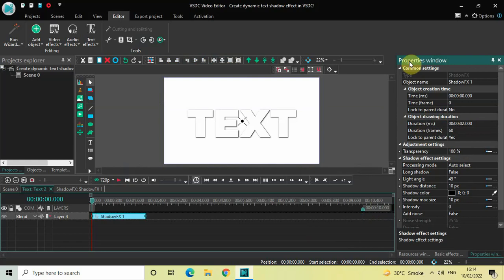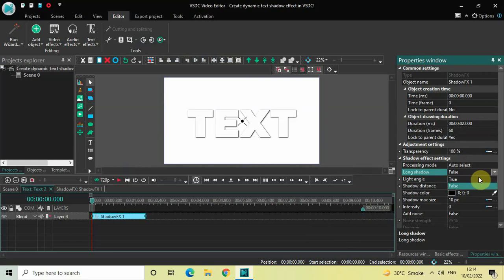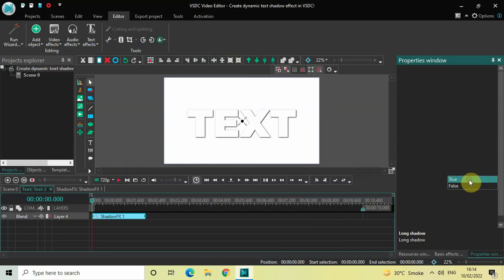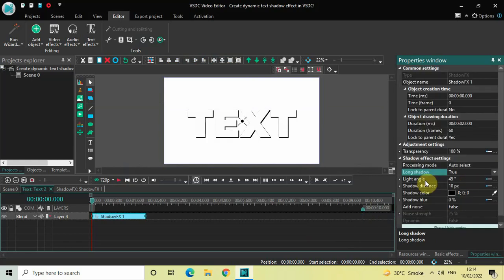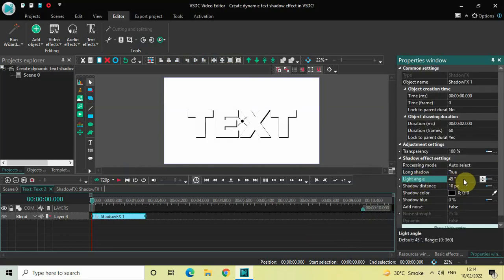Inside the shadow effect settings in the Properties window, under Long Shadow, currently False is selected — change this to True. Under Light Angle, the current value is 45 degrees.